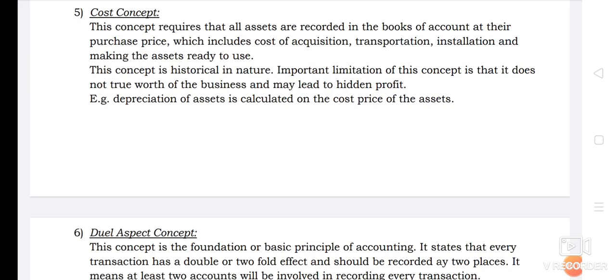This concept is historical in nature. It is referred to as historical cost because this cost is related to the past.